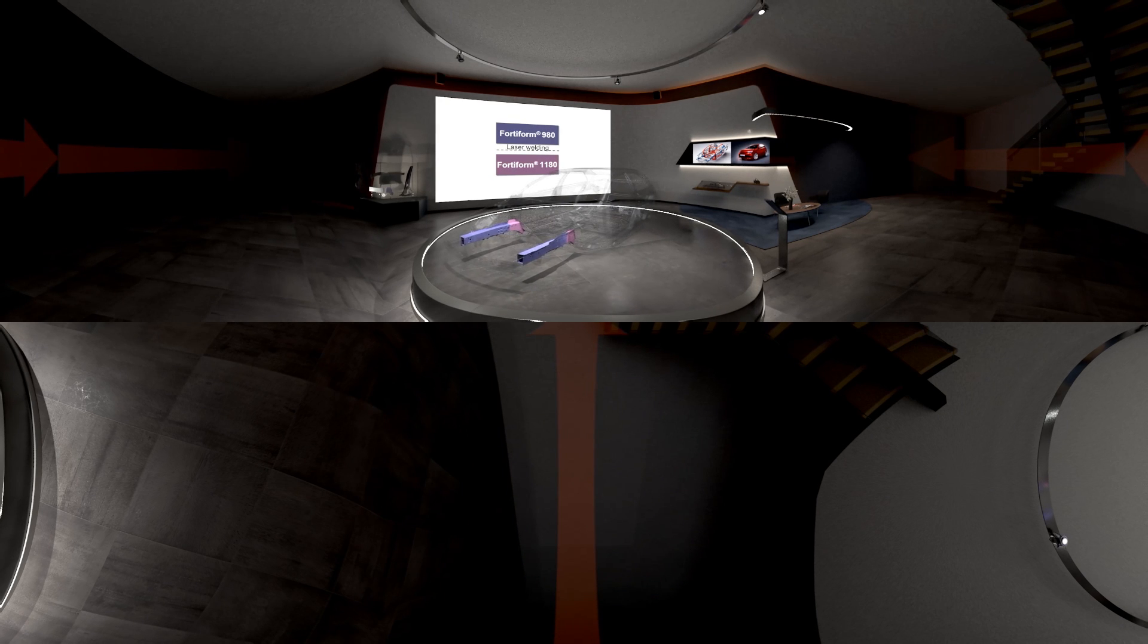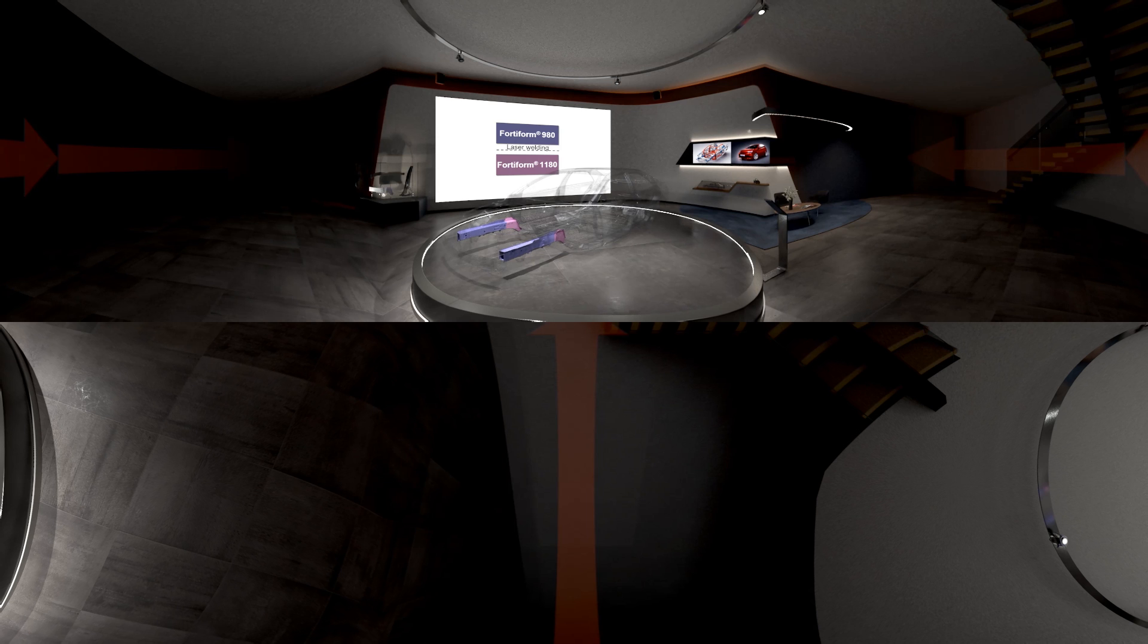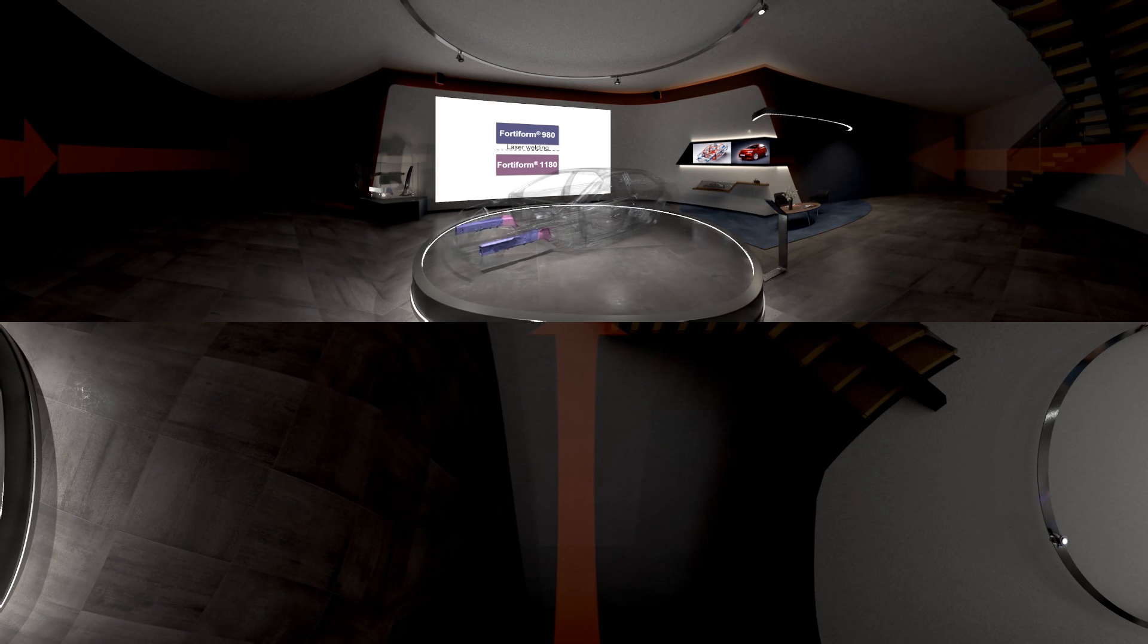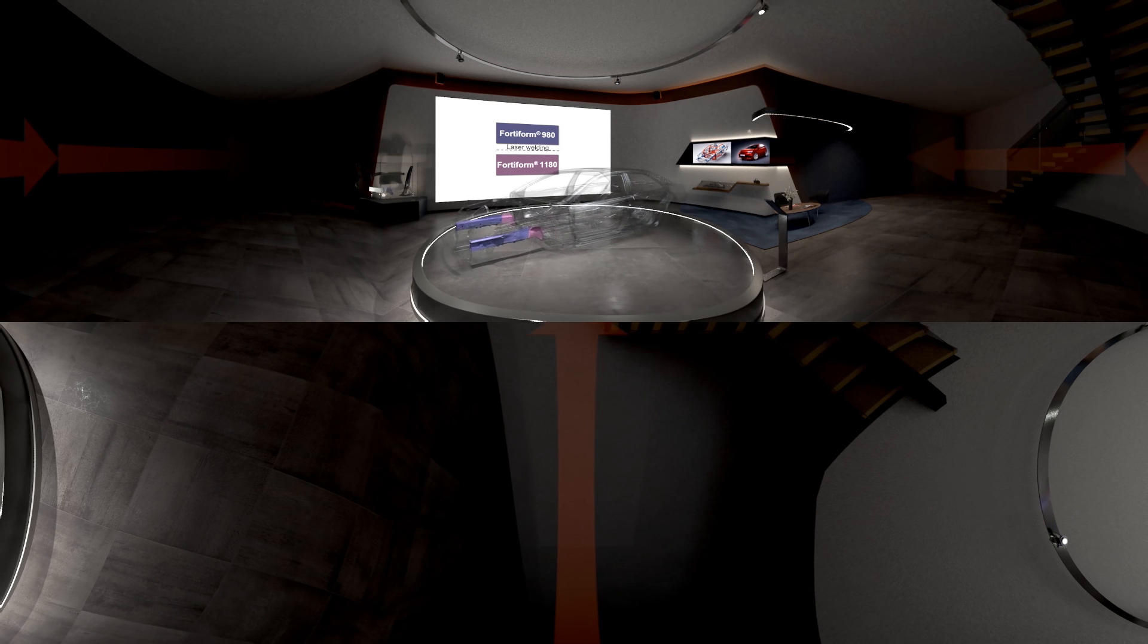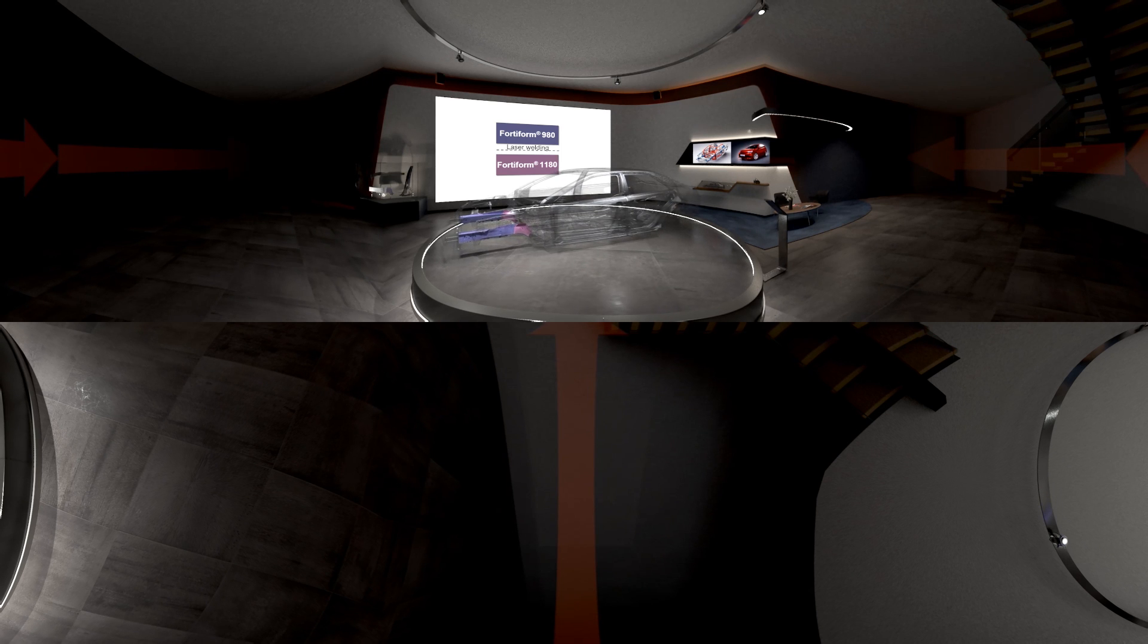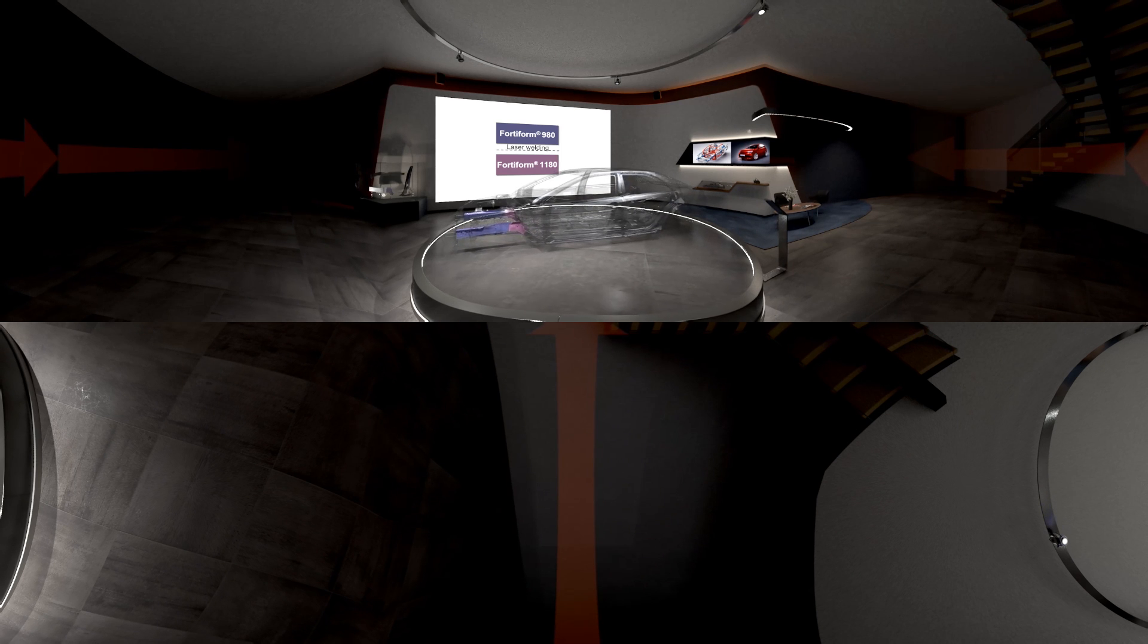This front rail is made of laser welded cold formed FortiForm 980 and FortiForm 1180 coated with JetGal. This combination provides high energy absorption, excellent corrosion resistance and of course consistent weight saving.